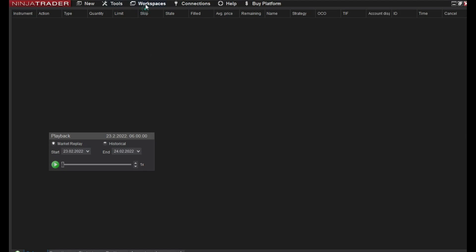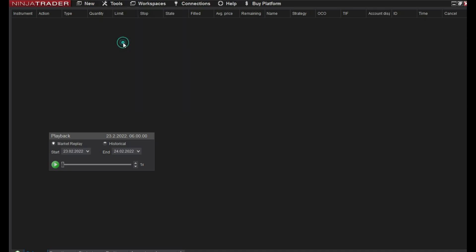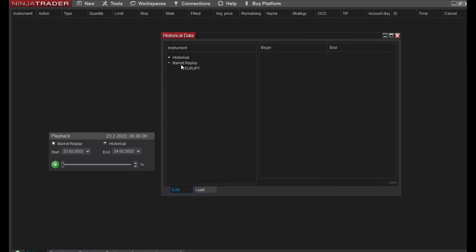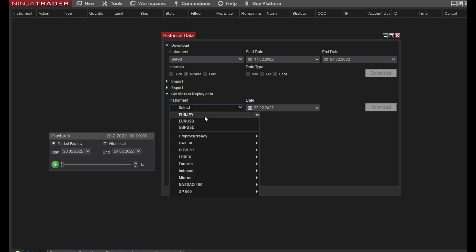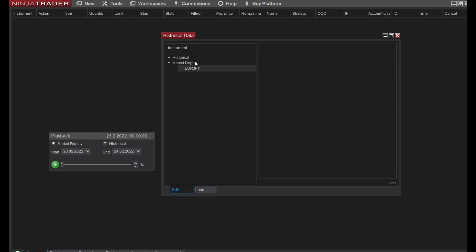Now I will go to Tools. In Tools I will choose Historical Data. Here you can go to Market Replay and we have data. If you don't have data, I have for example for Euro Japanese Yen. You can go here and load, choose an instrument and download the data. I already have it. Now when I have in Market Replay Euro Japanese Yen...